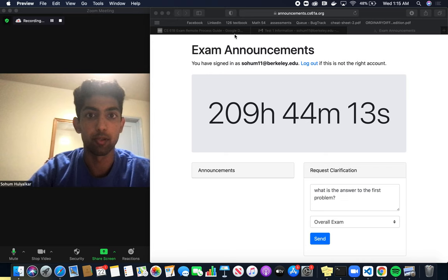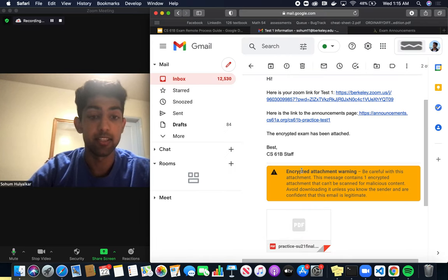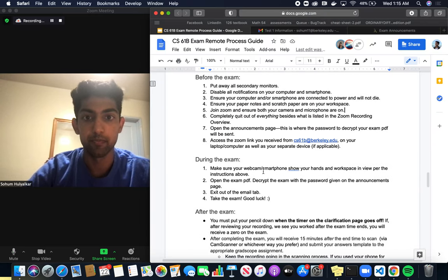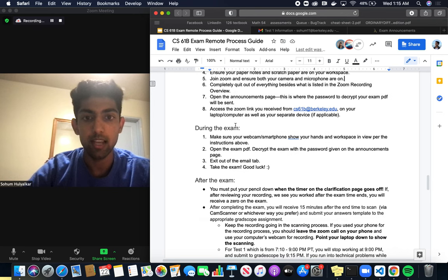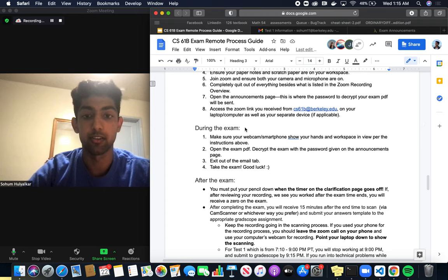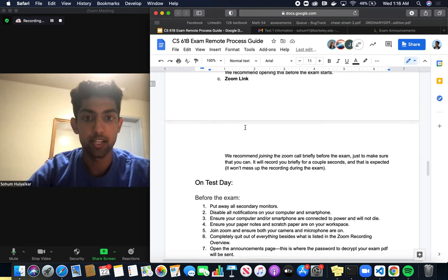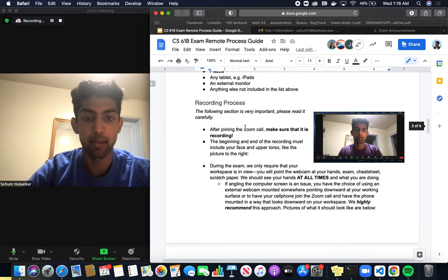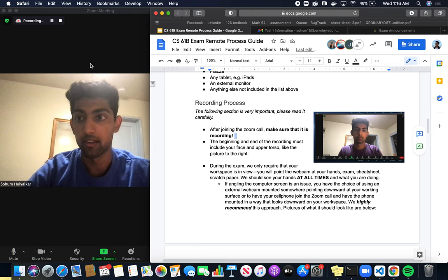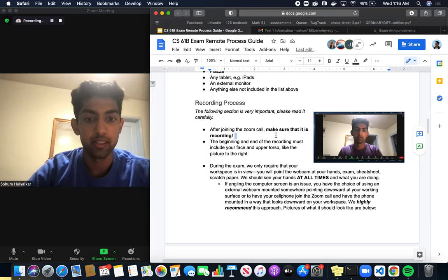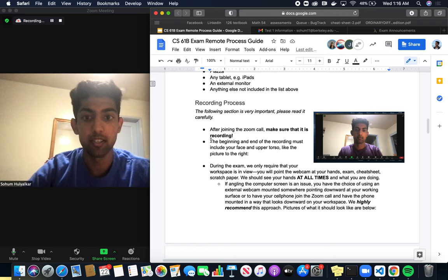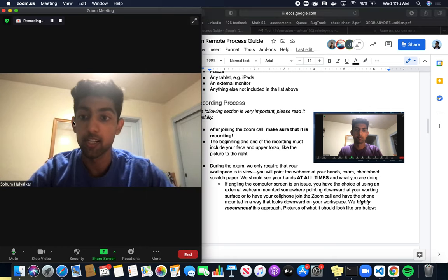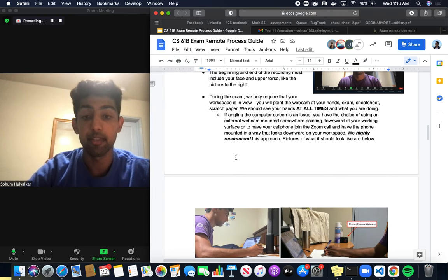It seems like we're pretty comfortable with the exam announcements and the encrypted exam. Let's quickly talk about how Zoom proctoring is going to work. During the exam, you want to make sure that we can see your workspace. After you join the Zoom call, make sure that it's recording. The beginning and end of the recording must include your face and upper torso. You can see here it shows my face, just so we can see who you are.